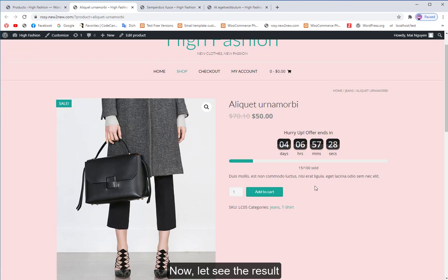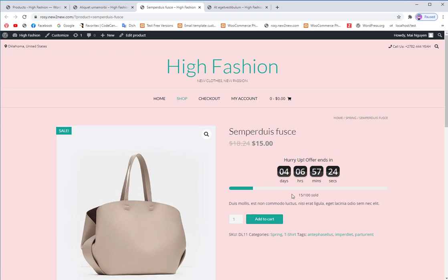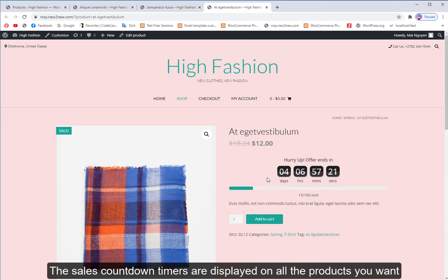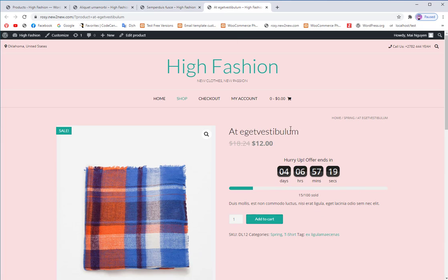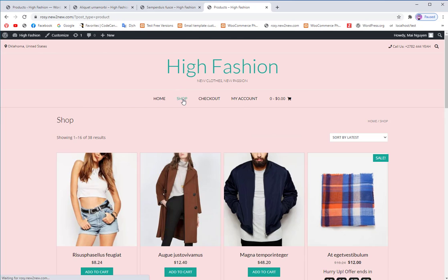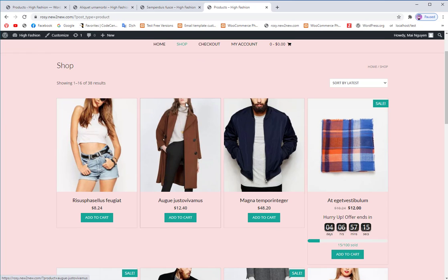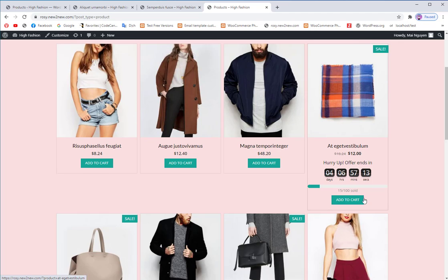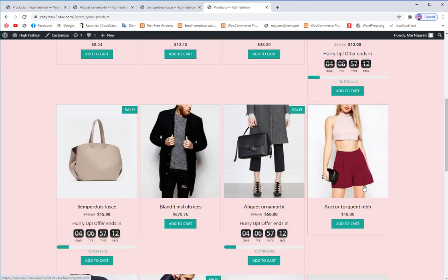Now, let's see the result. The sales countdown timers are displayed on all the products you want, and on the shop page.